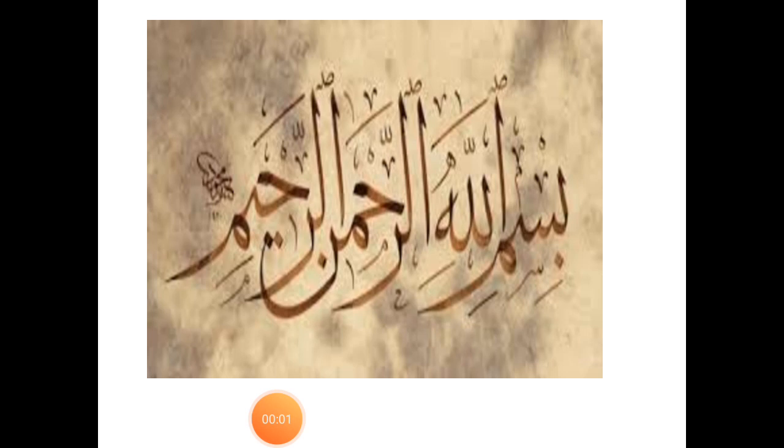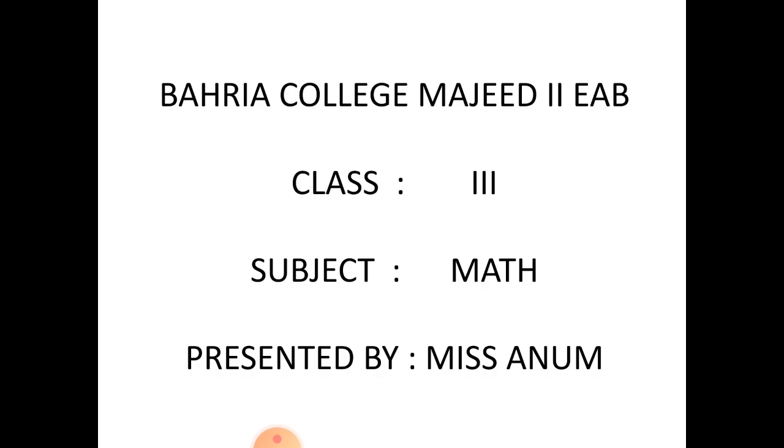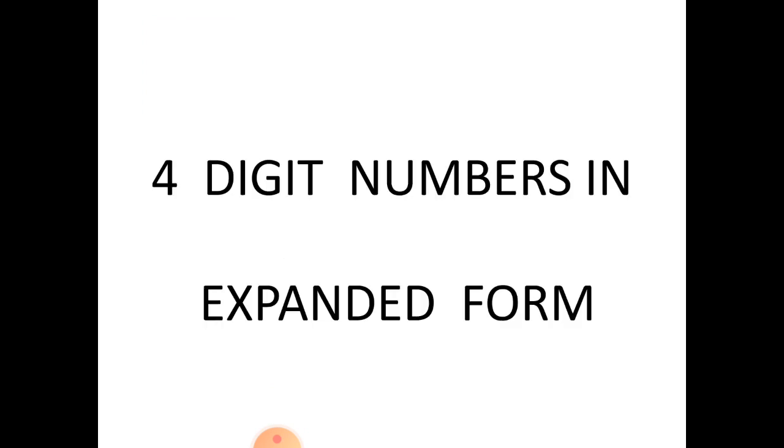Bismillah ar-Rahman ar-Rahim. Assalamu alaikum students. I hope you all are fine. Today is our third class. In this class, our topic is four-digit numbers in expanded form.